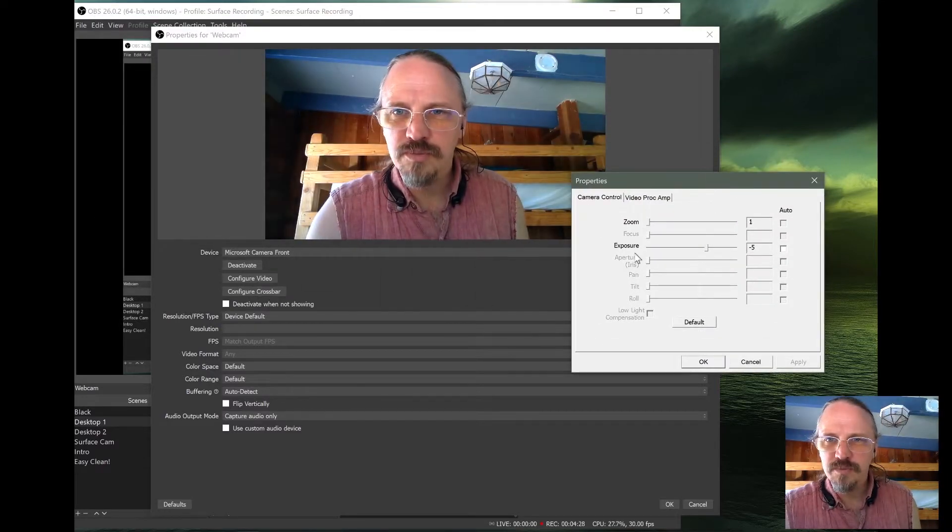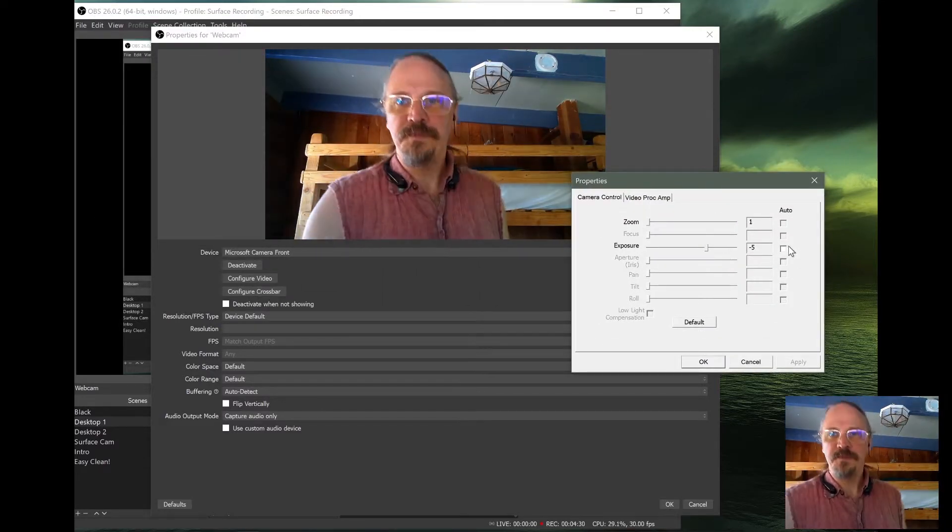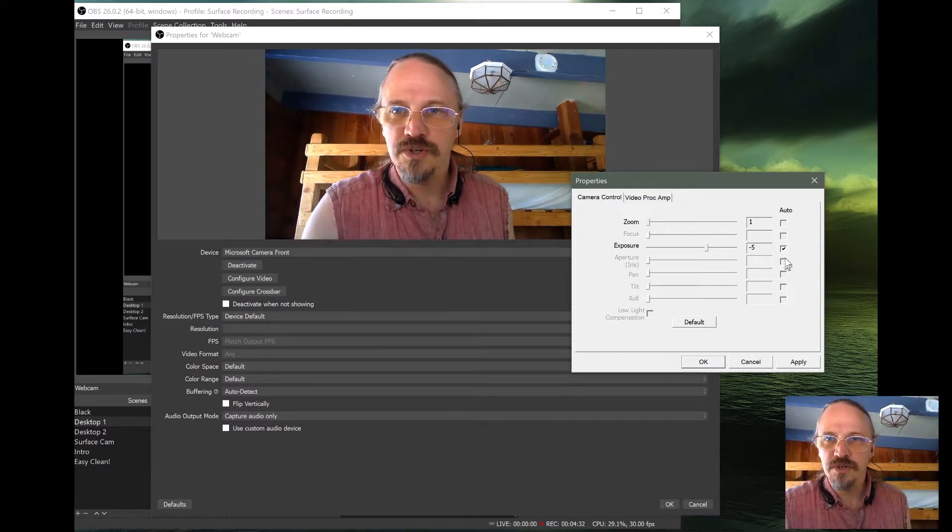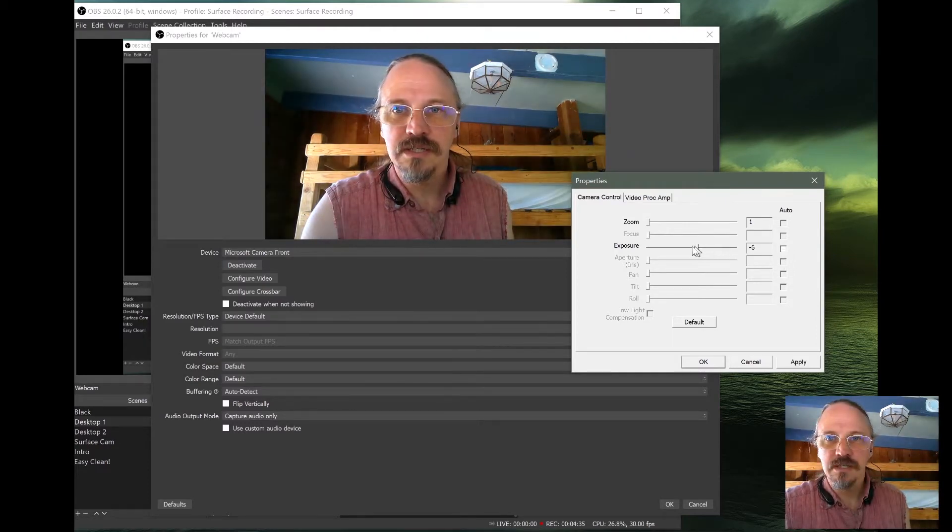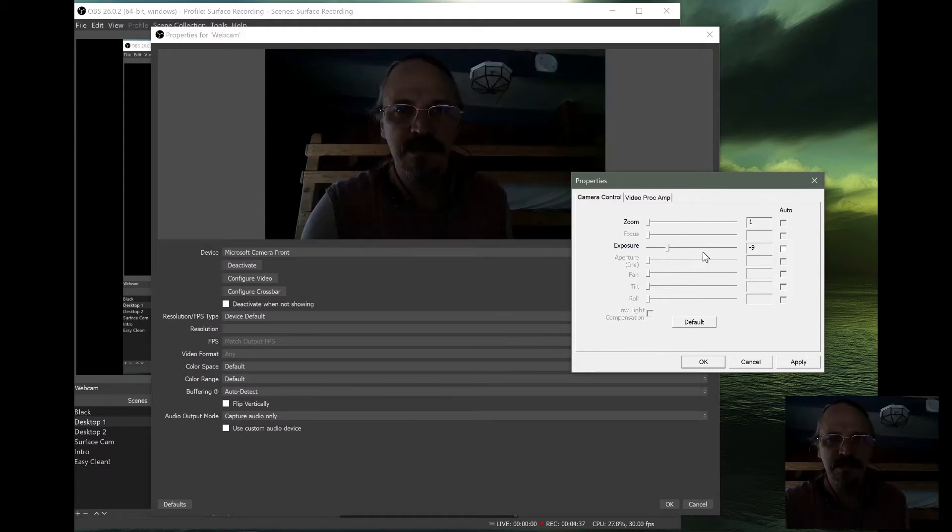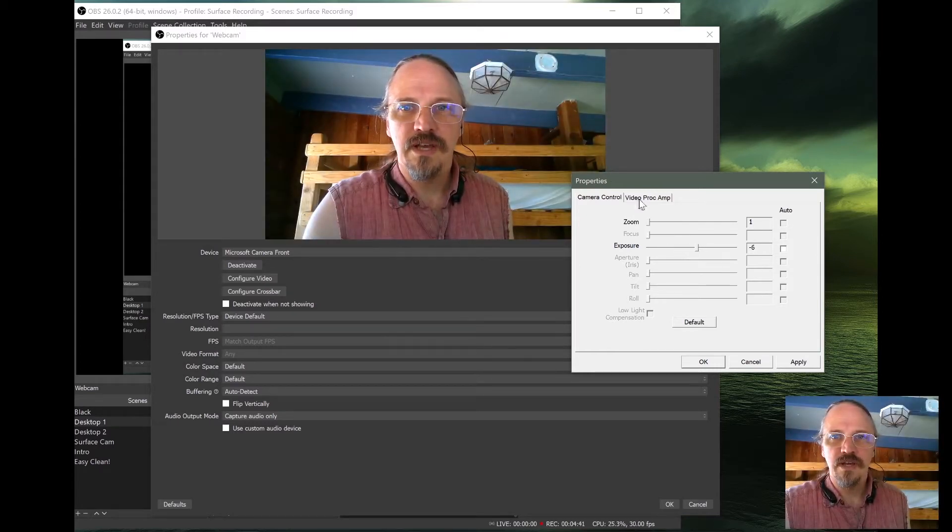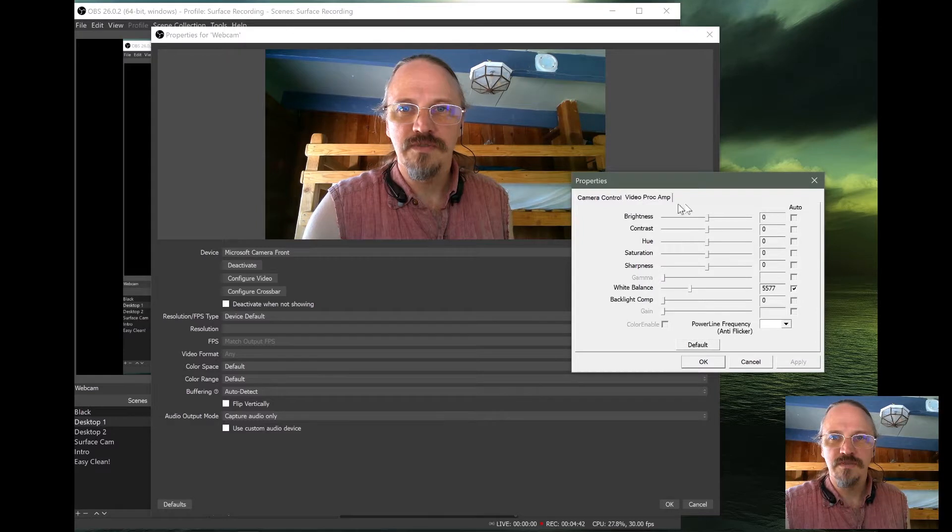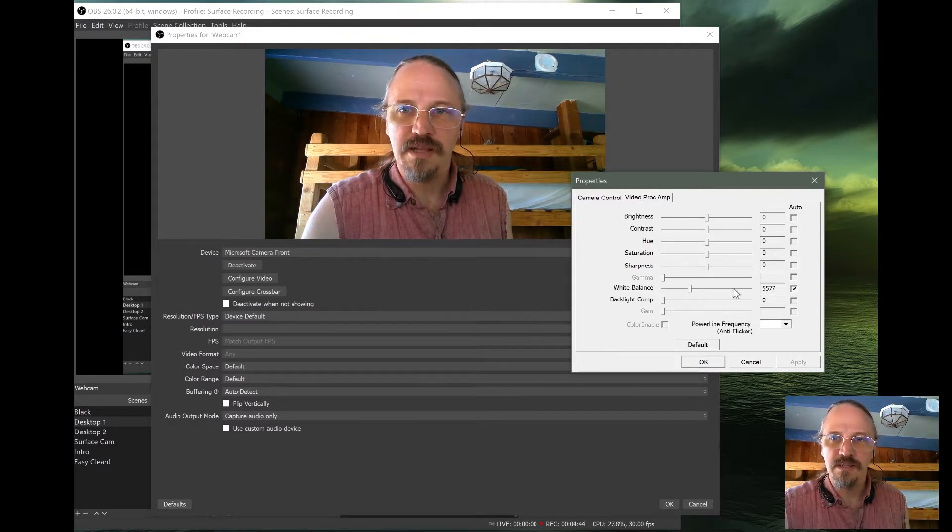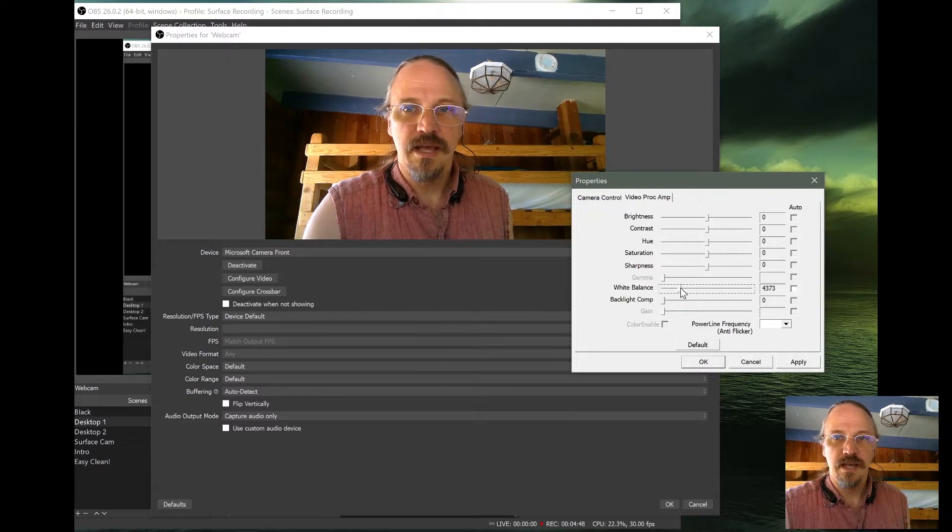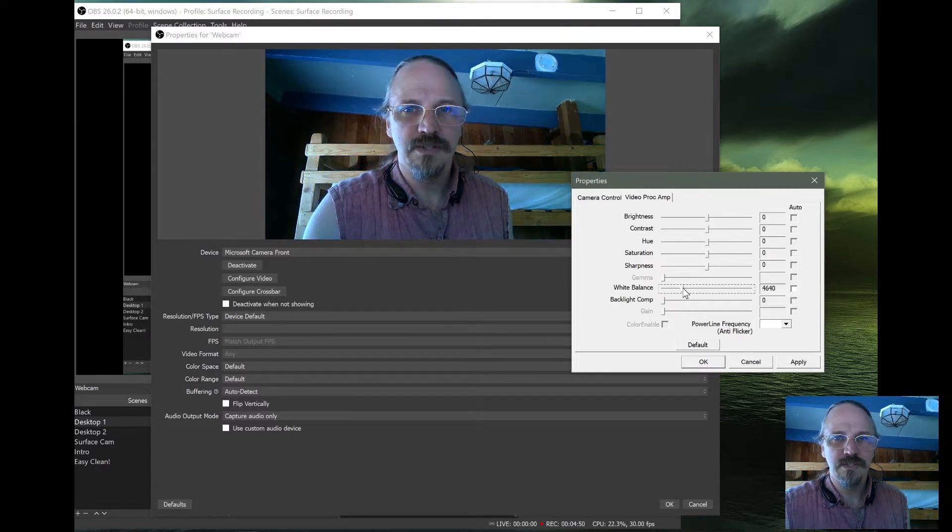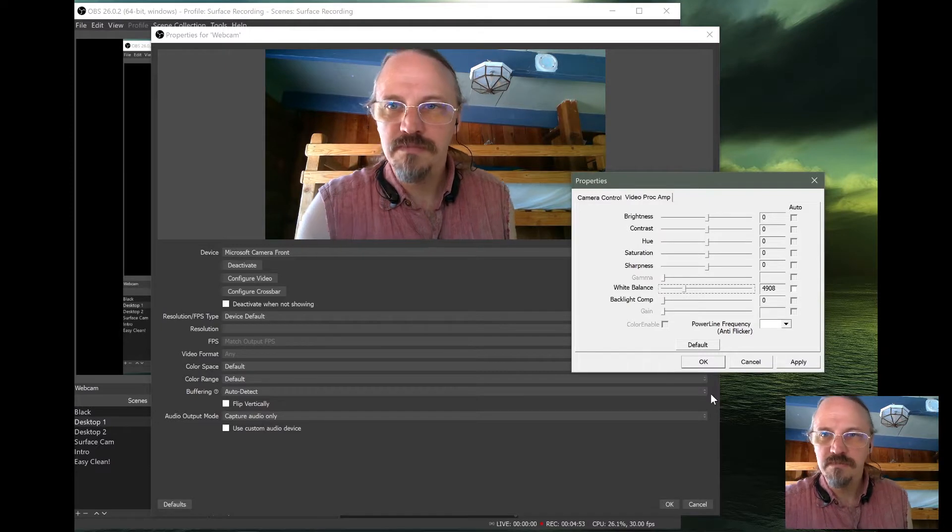I have zoom and exposure that I can change. And I am going to make sure that auto exposure is unchecked. I'm going to move this around a little bit. You see it's still adjusting itself a little bit. Let's leave it there and go to the video proc amp side. Ah, white balance is auto checked. We're going to uncheck that. And then move this around a bit until it looks about like I want it. Hey, looks pretty good.